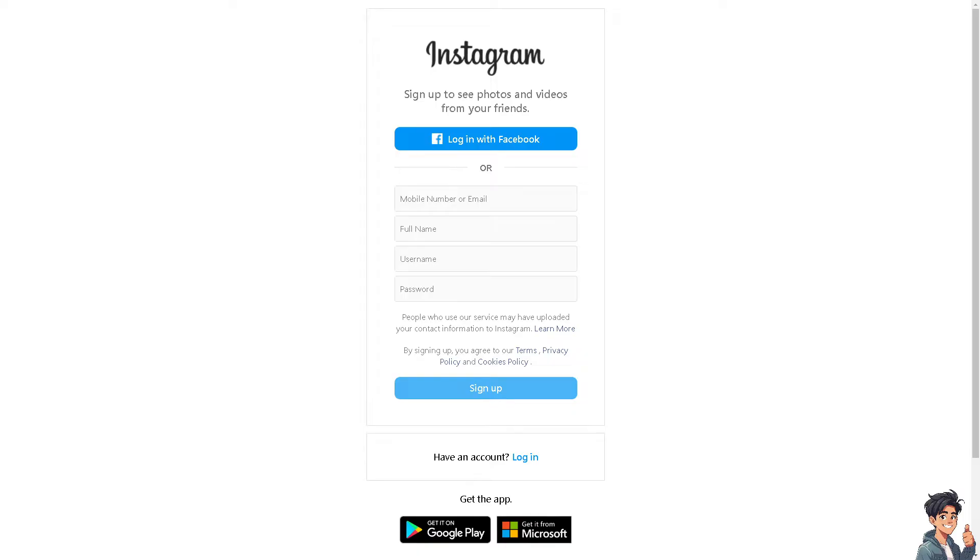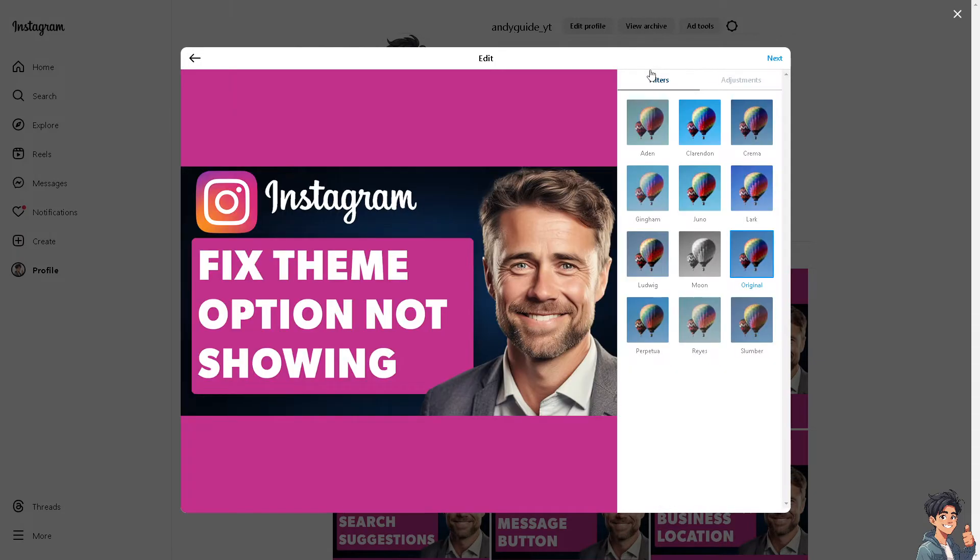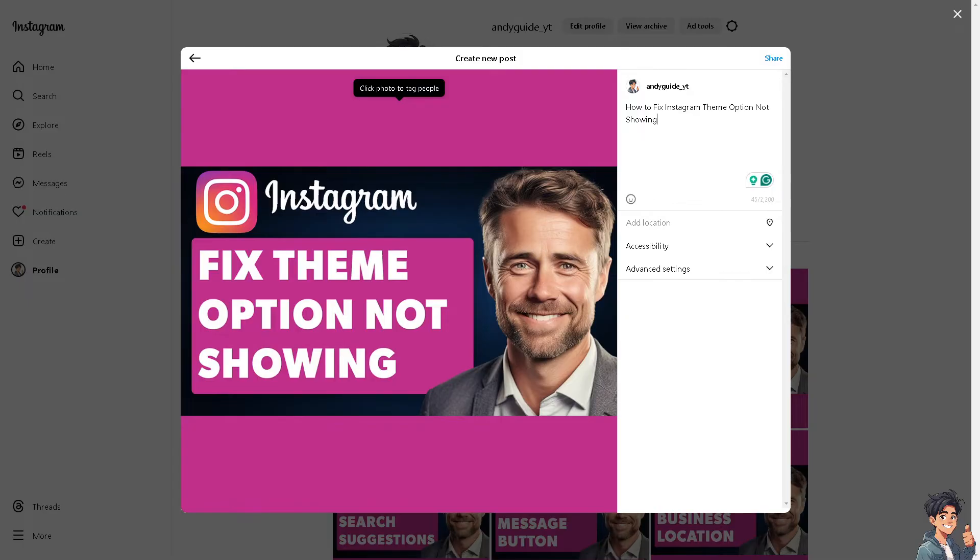Now if the theme option is not showing up on Instagram, it might be due to several reasons. So basically, here's how you can troubleshoot the issue. Make sure that you have a stable internet connection.